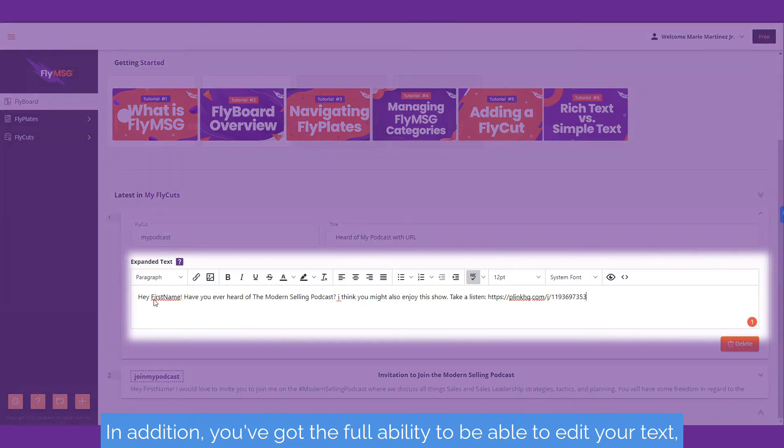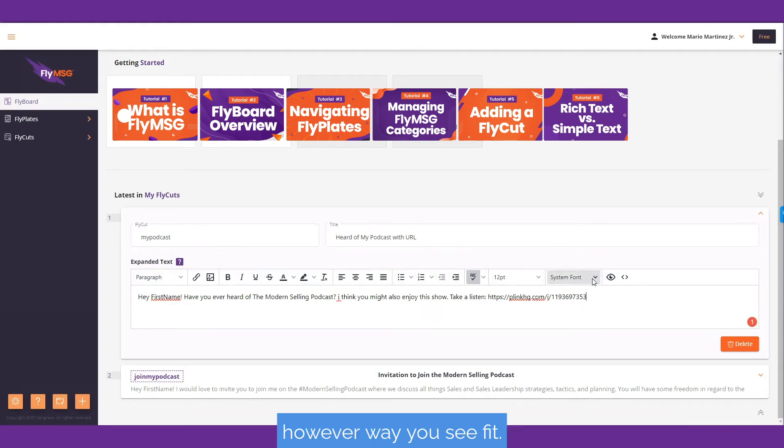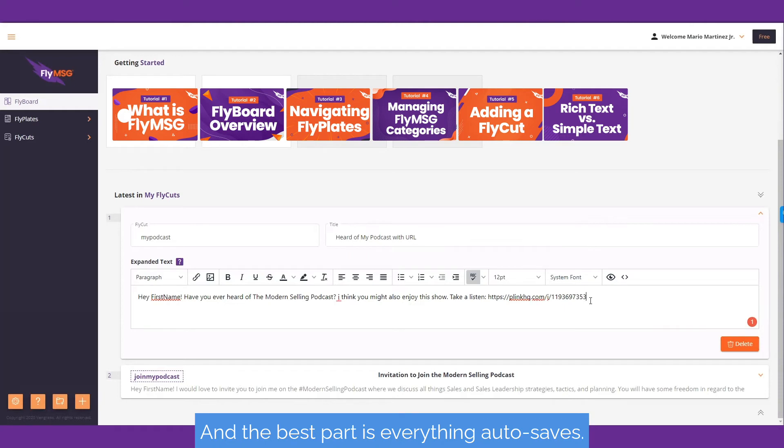In addition, you've got the full ability to edit your text however way you see fit. And the best part is everything auto-saves.